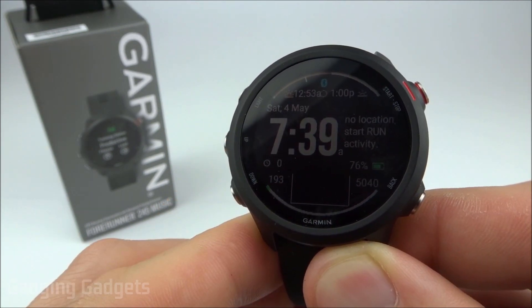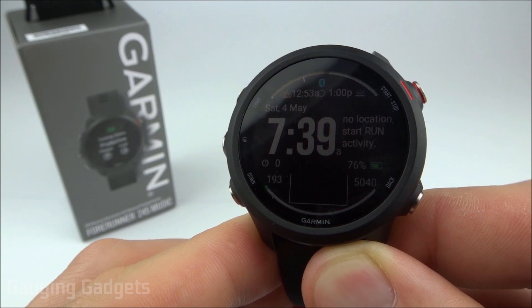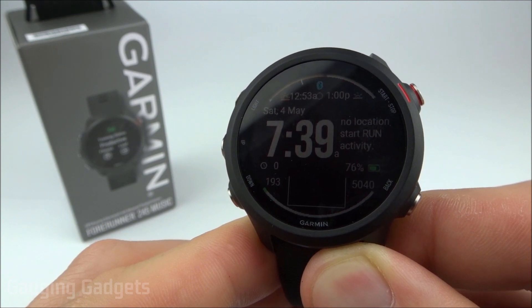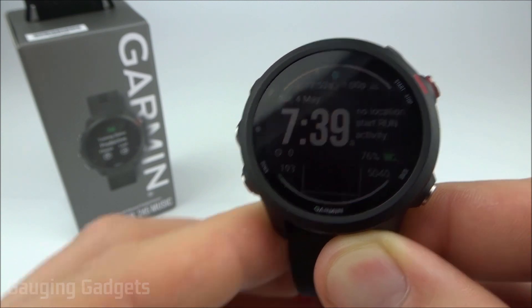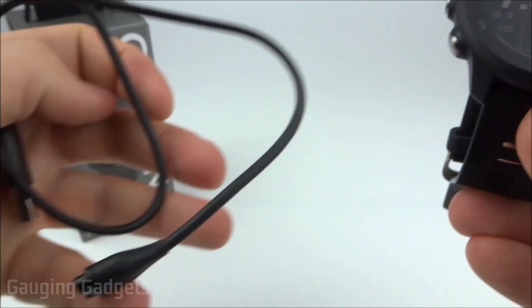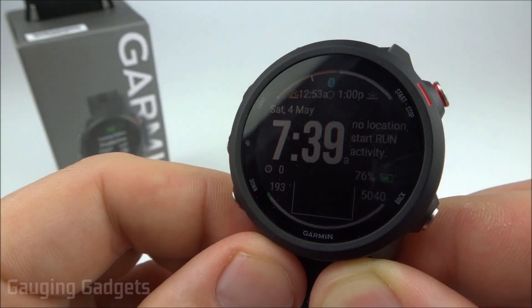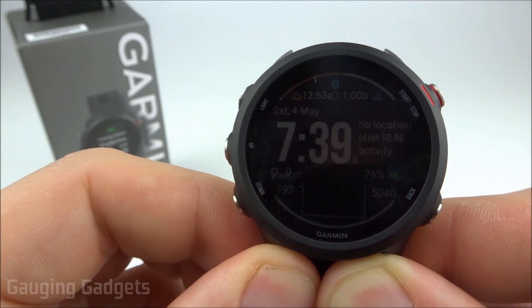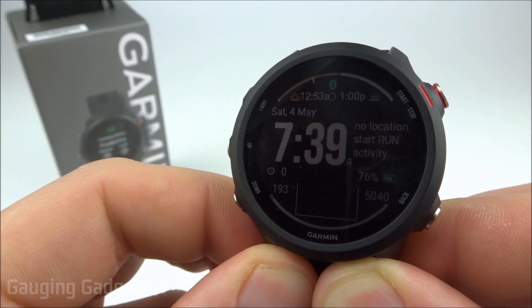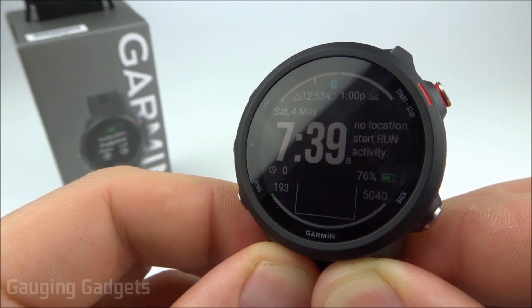There's actually no way to do this without the use of a computer. Windows or Mac are the only ones that are compatible, and you're going to need your charging cable. So the first thing we're going to do is go to our computer and install the Garmin Express software.